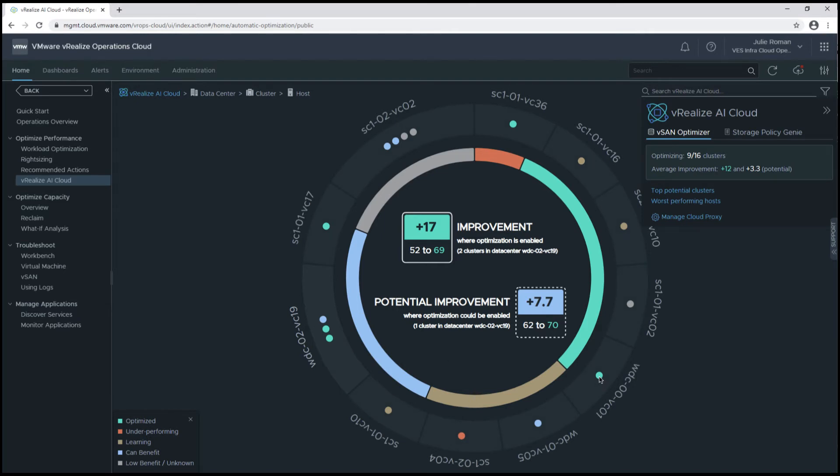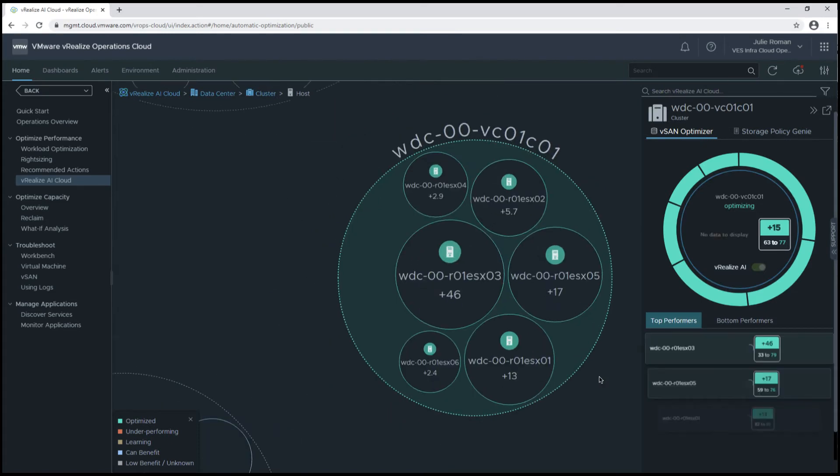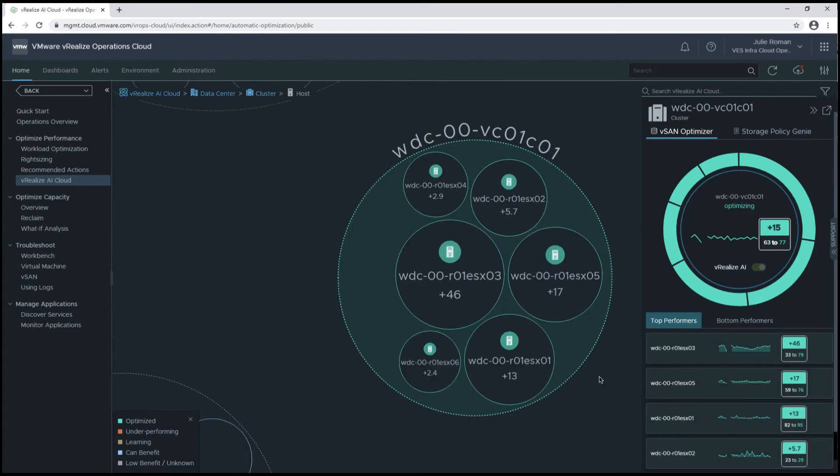Now if we want to take a dive into the details of the changes being made, we can click on one of the clusters that we've enabled optimization.